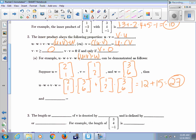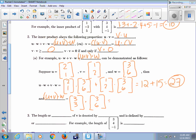Now the other way: U plus V first, then dot with W. Adding U and V: [2,1] plus [1,2] gives [3,3]. Dot that with W [3,6]: 3 times 3 is 9, plus 3 times 6 is 18 — 9 plus 18 is 27. Same result.